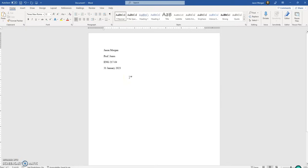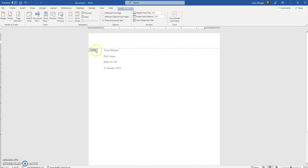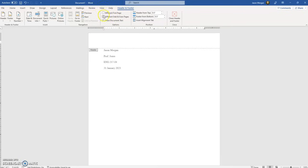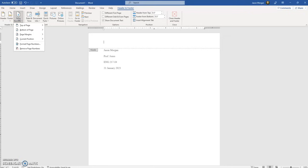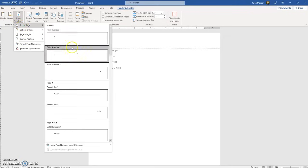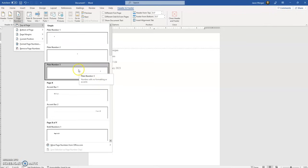Next we're going to add the header. The header goes on the first page and continues on. To get to the header, just double-click at the top of the page and it opens the header section. Make sure that 'Different First Page' is not checked and 'Different Odd and Even Pages' is not checked — these should be unchecked. The first thing we're going to do is add a page number, so go to Page Number at the top of the page.